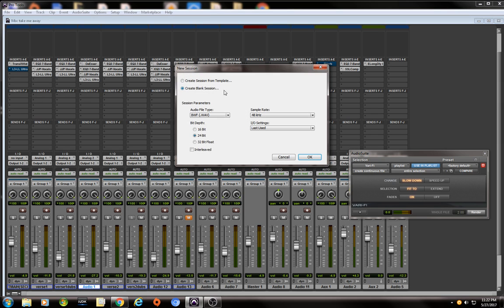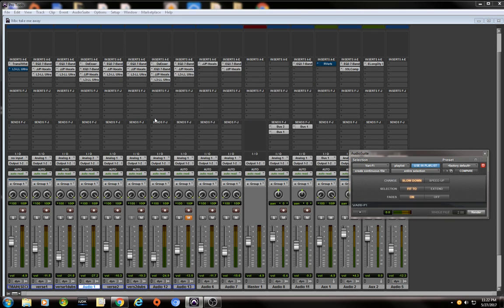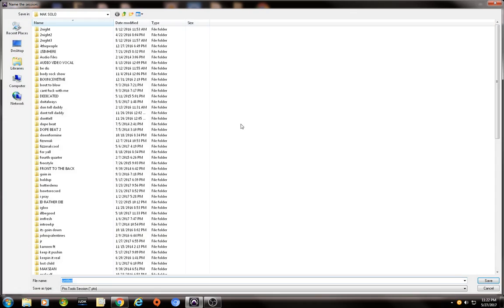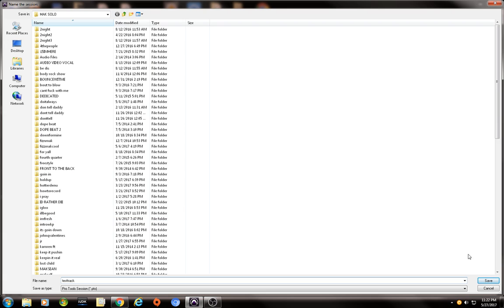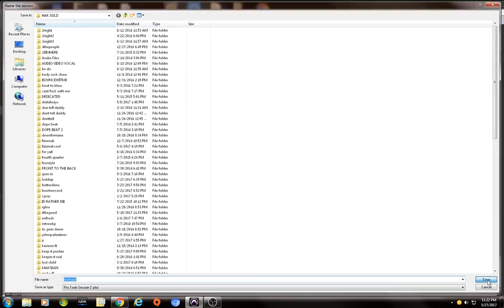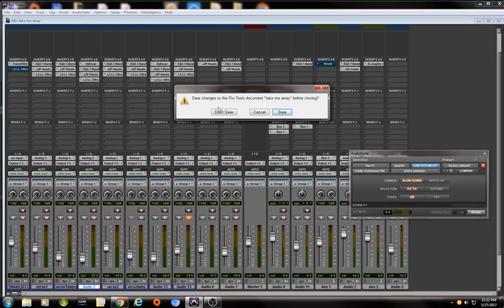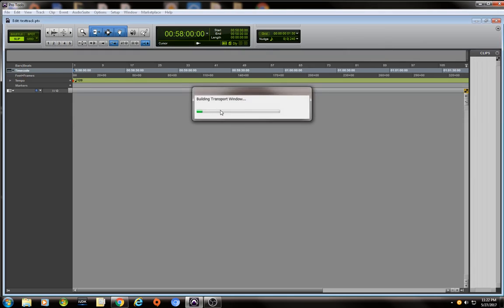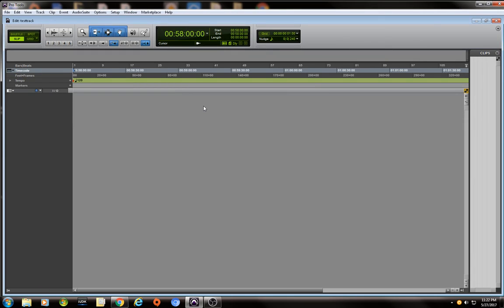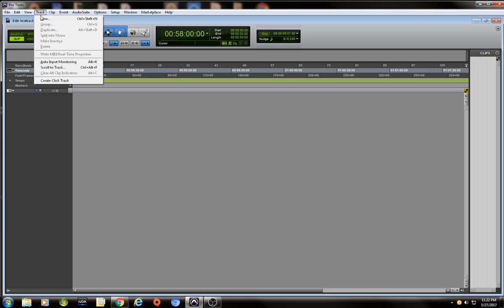New session, 48 kilohertz, same IO, 24 bit. I'm going to name it whatever I want. I'm going to name it. There we go, we're going to save it. There it is. Watch and learn.